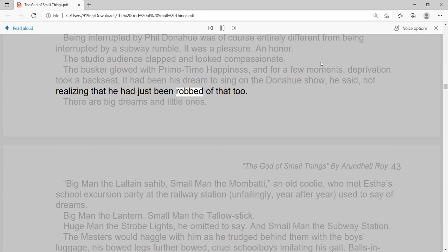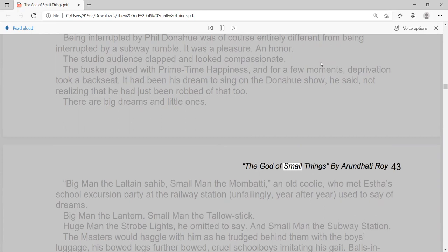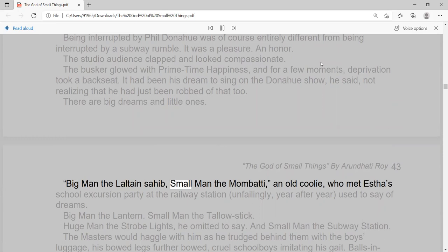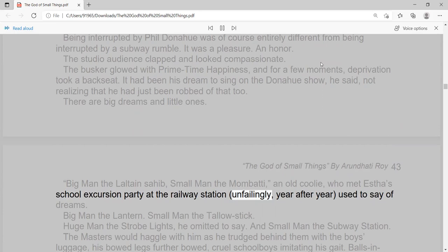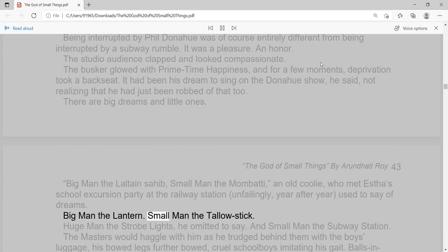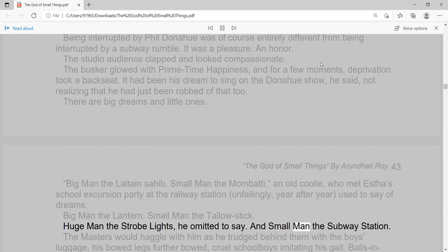It had been his dream to sing on the Donahue show, he said, not realizing that he had just been robbed of that too. There are big dreams and little ones. The God of Small Things, by Arundhati Roy. Big man the Laltane Sahib, small man the Mombati, an old coolie, who met Esther's school excursion party at the railway station, unfailingly, year after year, used to say of dreams. Big man the Lantern. Small man the Tallowstick. Huge man the Strobe Lights, he omitted to say.